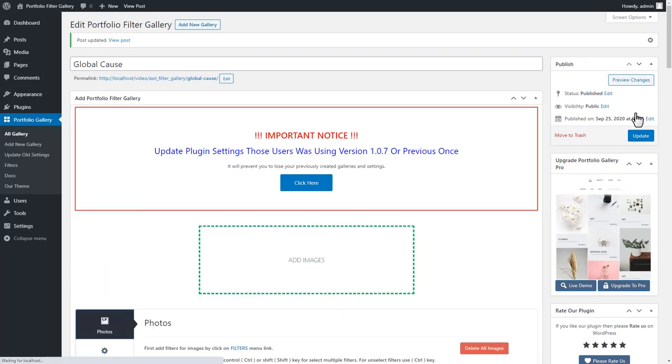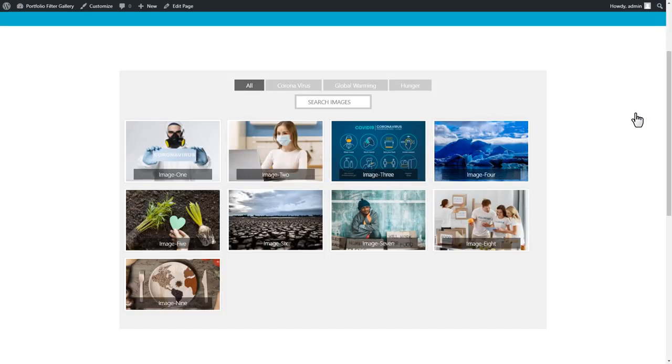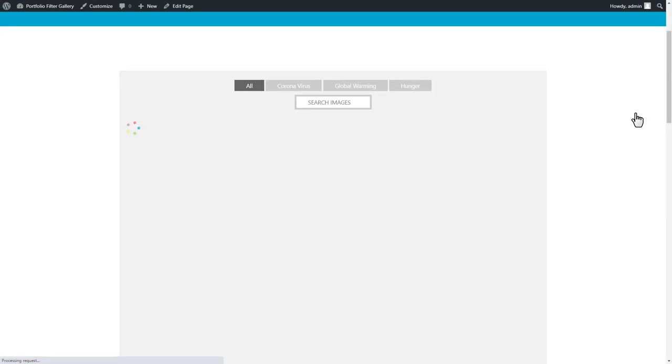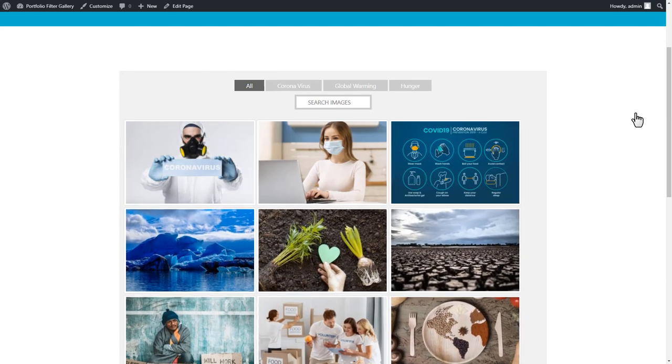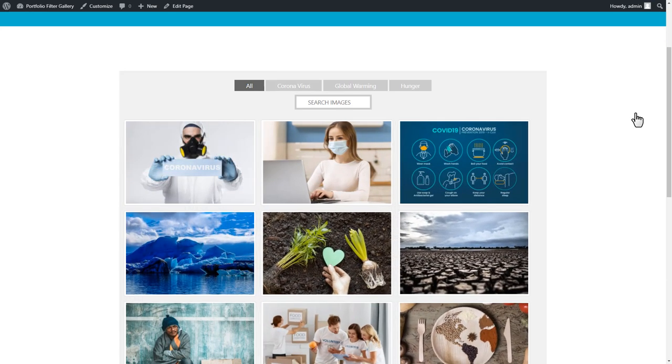Now go to the gallery page and refresh the gallery to see changes. The gallery column layout change to 3 columns now.